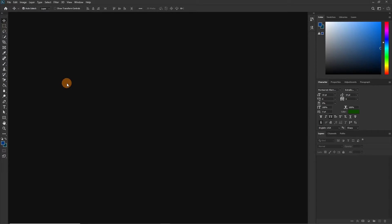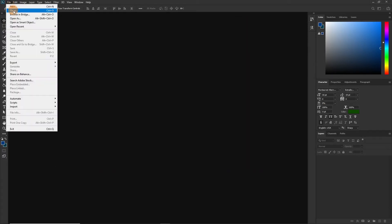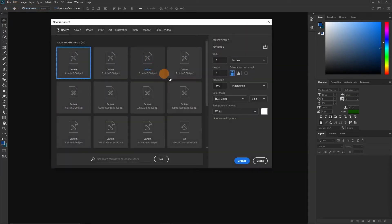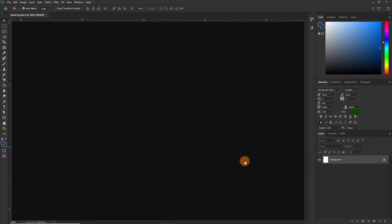First of all we are going to create our new document. To do that the shortcut is Ctrl+N, or go to File > New and it will pop out. I want to work with 4.5 inches because it's going to be a virtual program — it's not going to be printed out — so we can play around with sizes: 4.5 inches by 6 inches for the height. Pixels is okay, RGB is okay, so let's create the document.